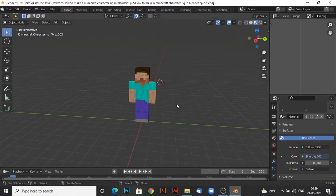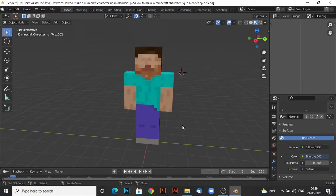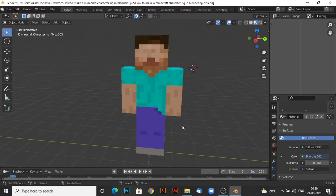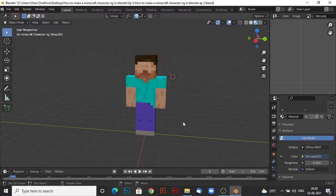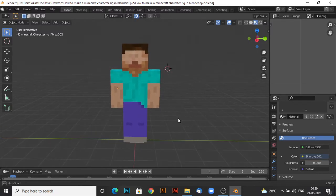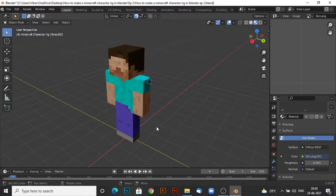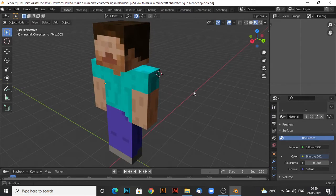Hey guys, welcome back to a brand new video. So this is episode 2 of my Minecraft, how to make a Minecraft character rig series, a tutorial series.